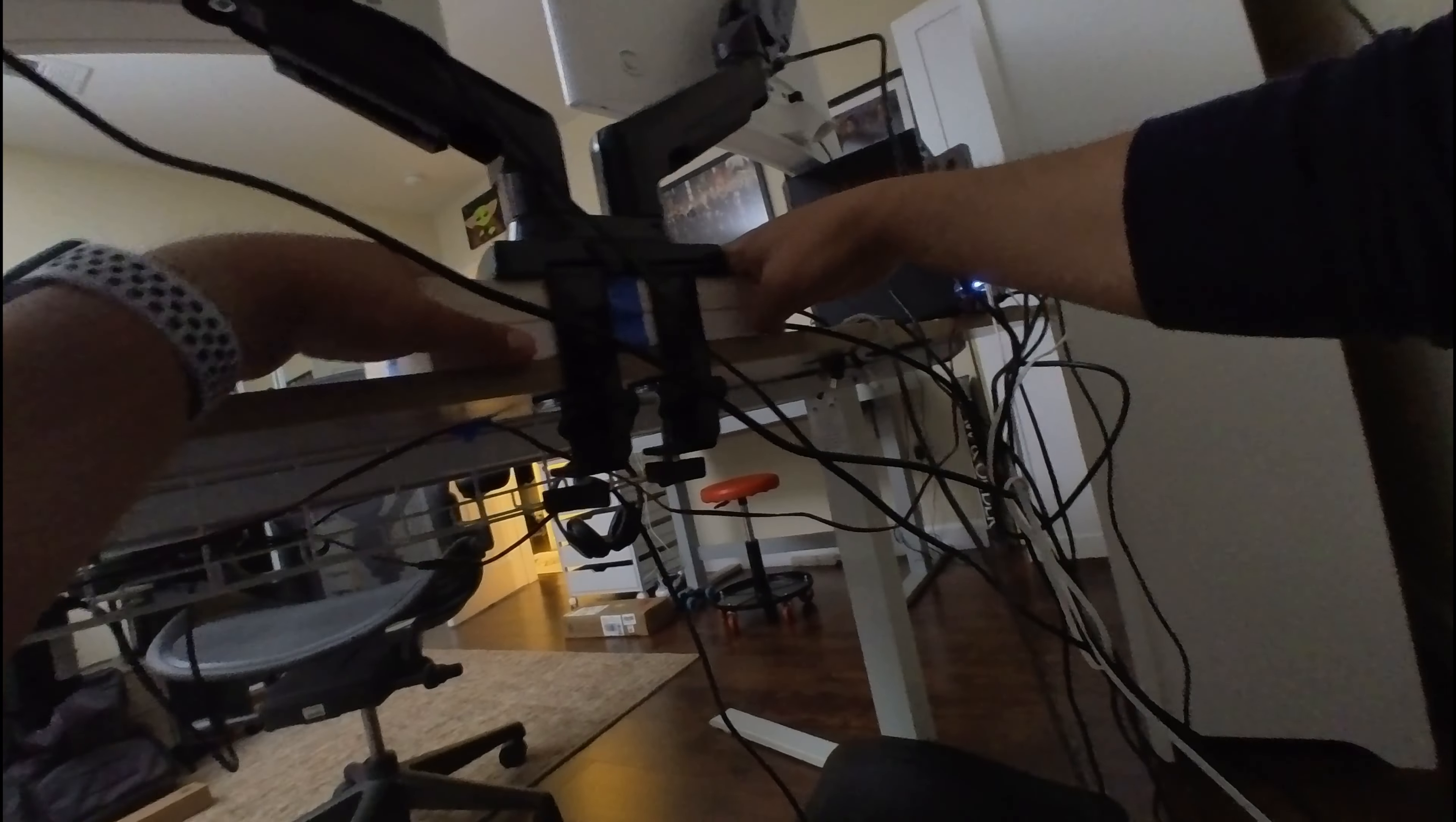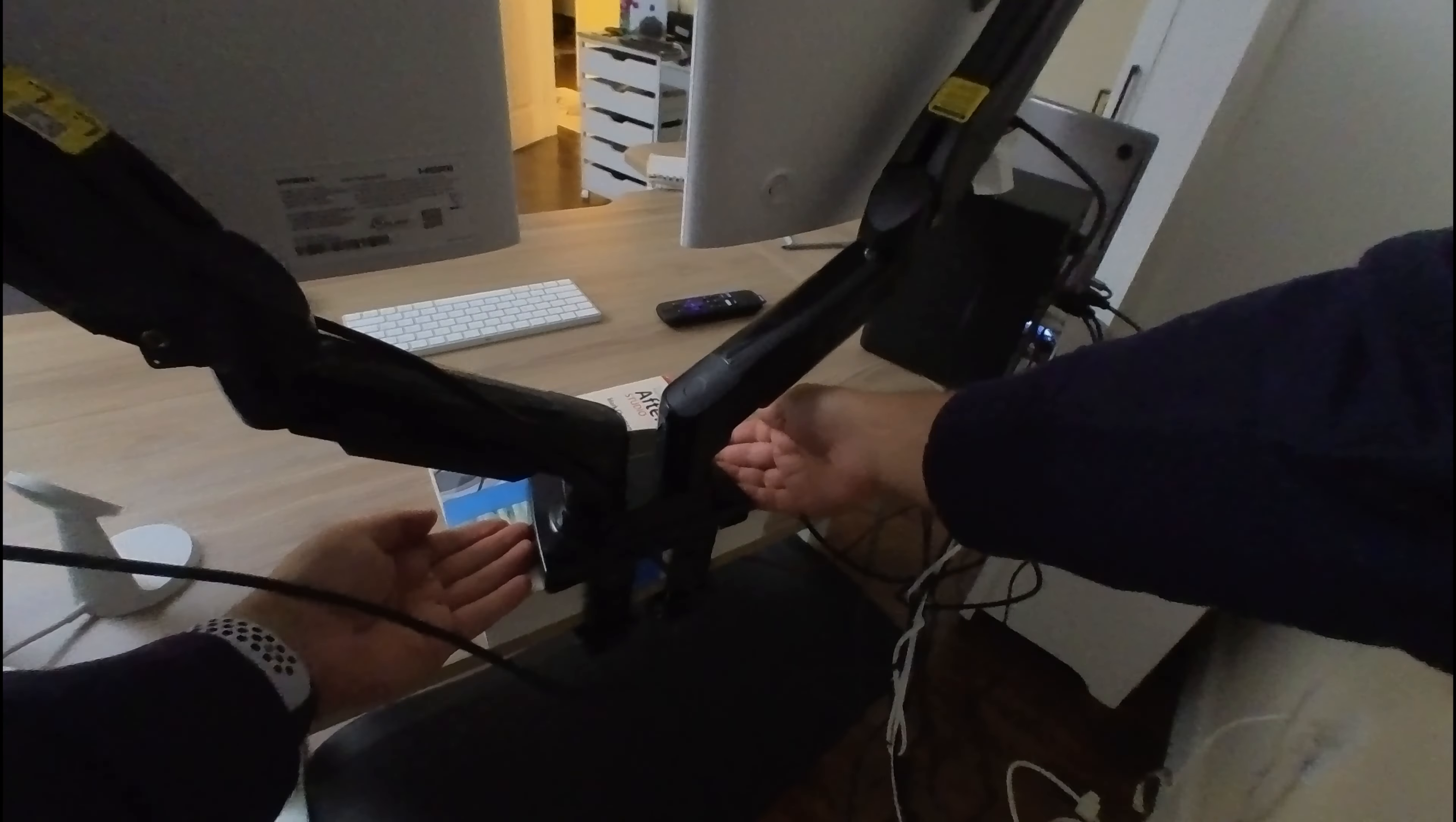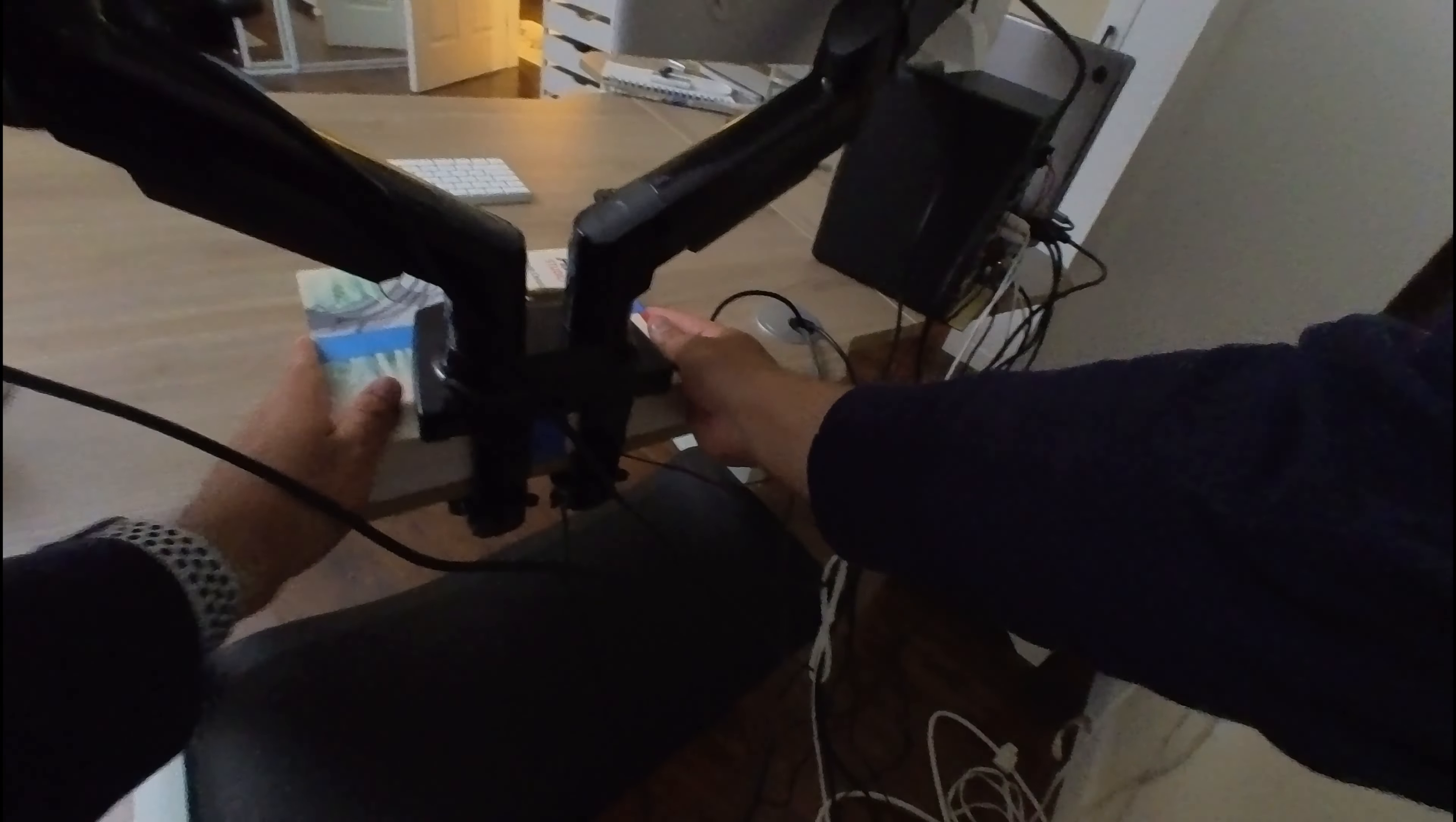One thing about this specific stand though is it doesn't have anything to move it up and down. So if you want it propped up higher, you actually have to wedge something between the desk and the actual base of the stand itself. I used a couple books, but really you could use anything such as a piece of wood if you want to.